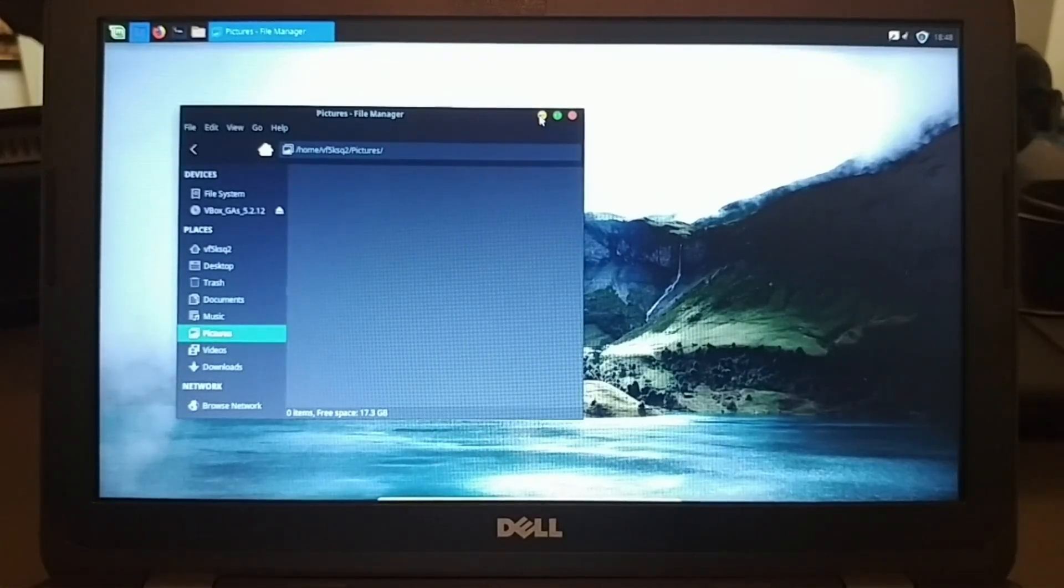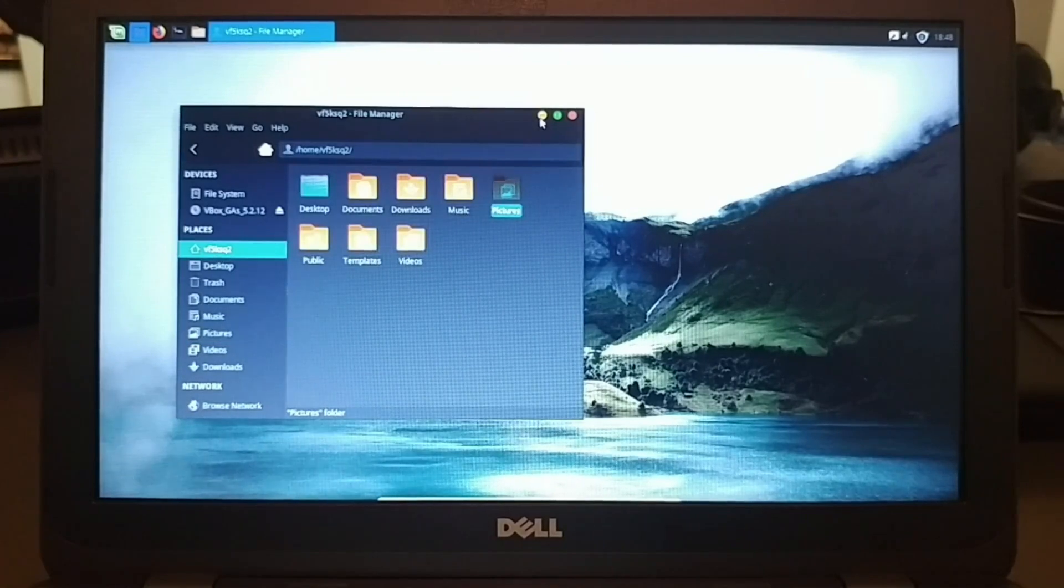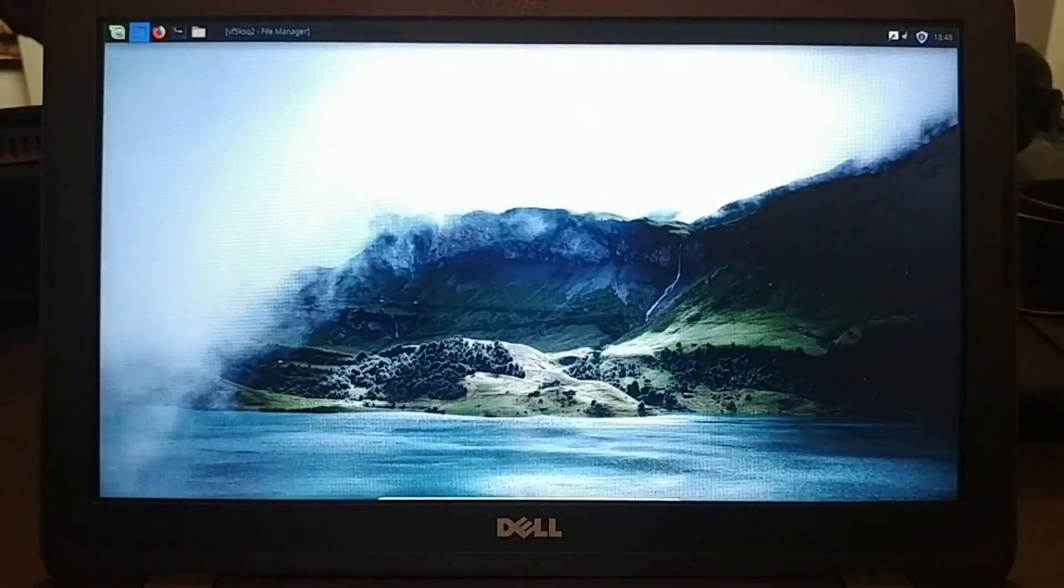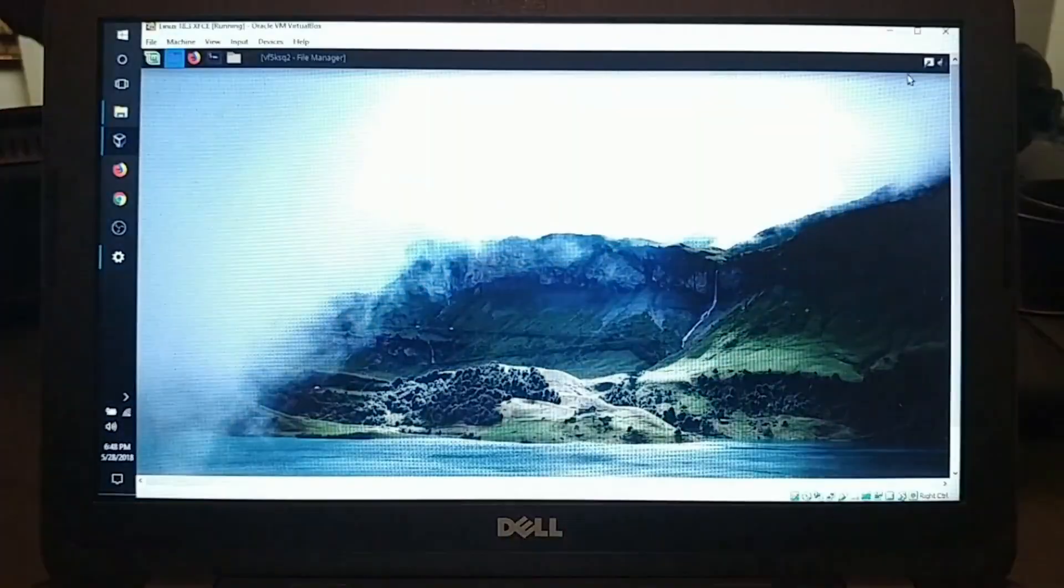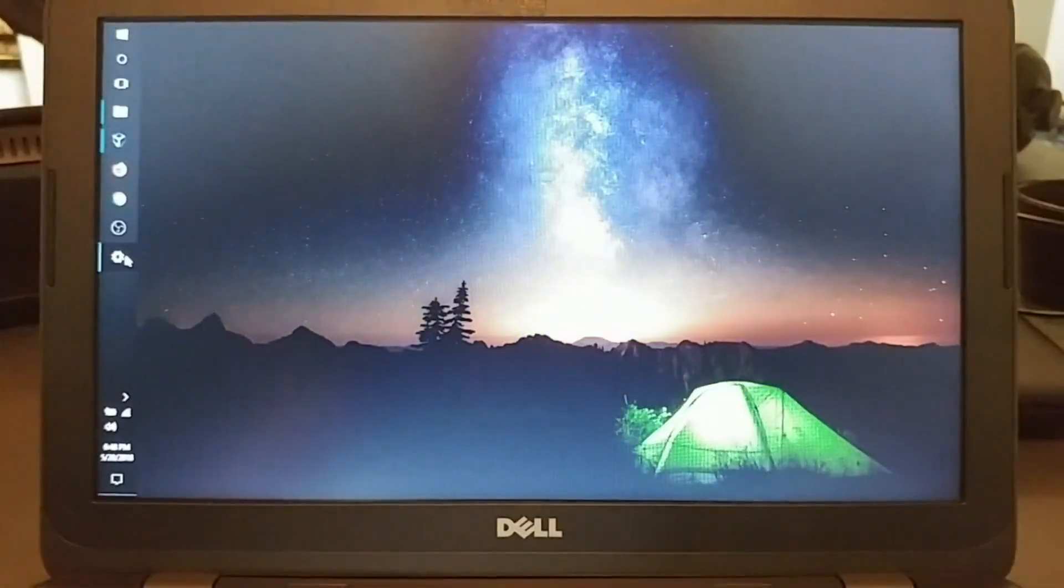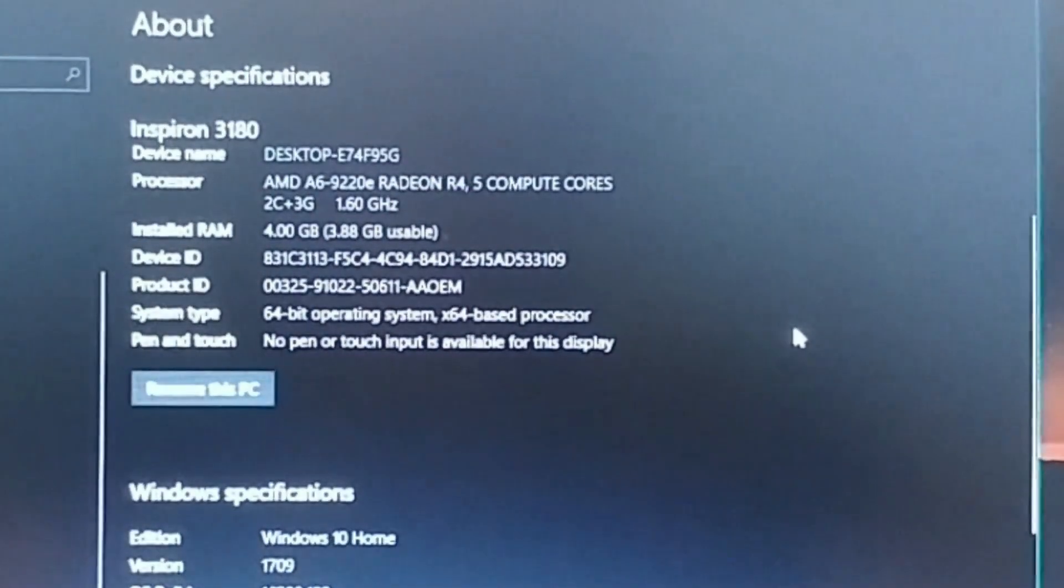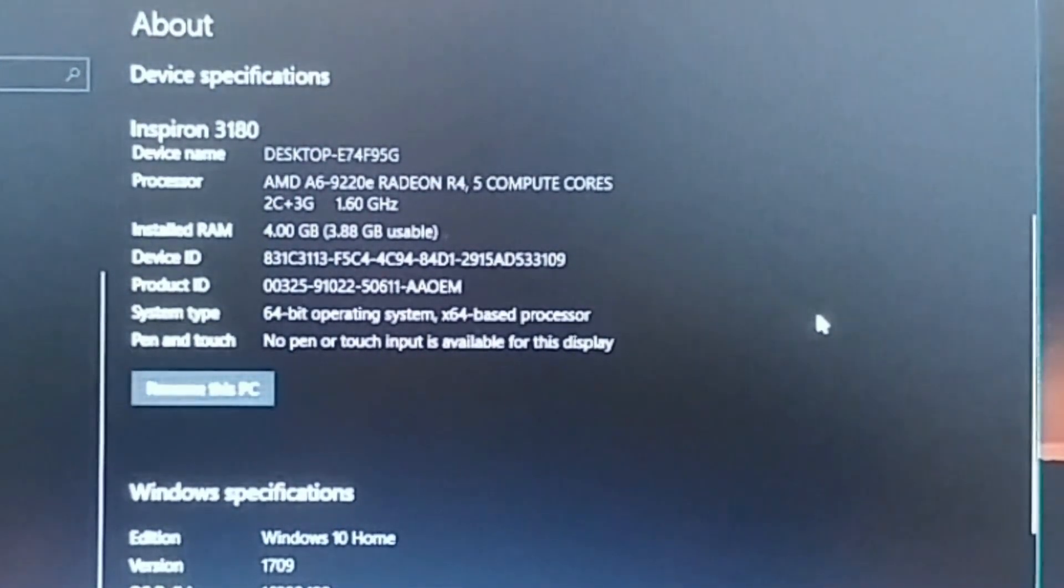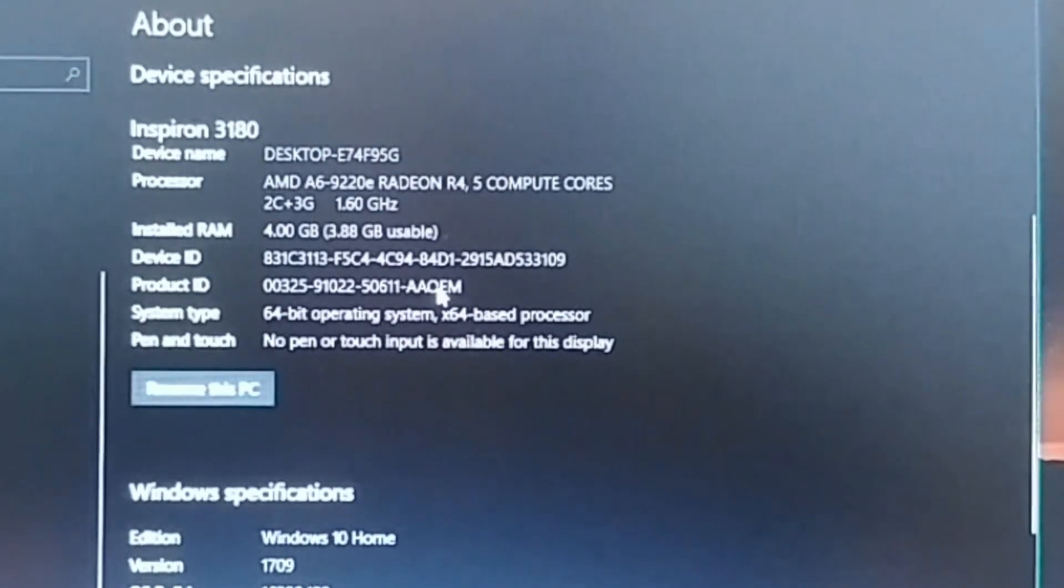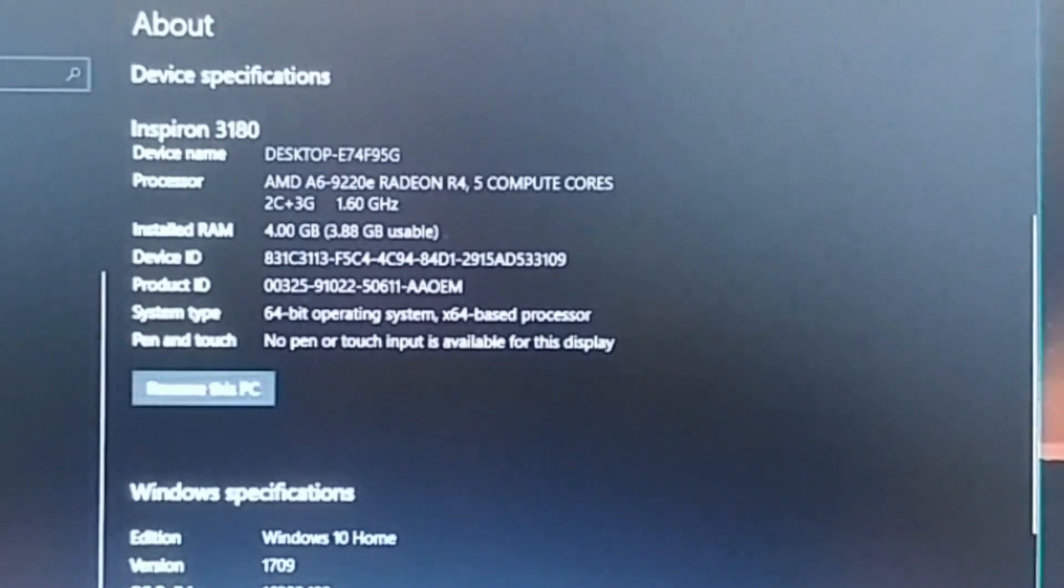Now, before I get any further into this, let me show you what I'm working with on my actual Windows 10 machine. So let's go ahead and go out here and into the settings. So here it is running an AMD A6 processor with the integrated Radeon R4 for graphics running at 1.6 gigahertz. It has 4 gigs of RAM, 2 gigs of which is actually being used for my virtual machine right now.